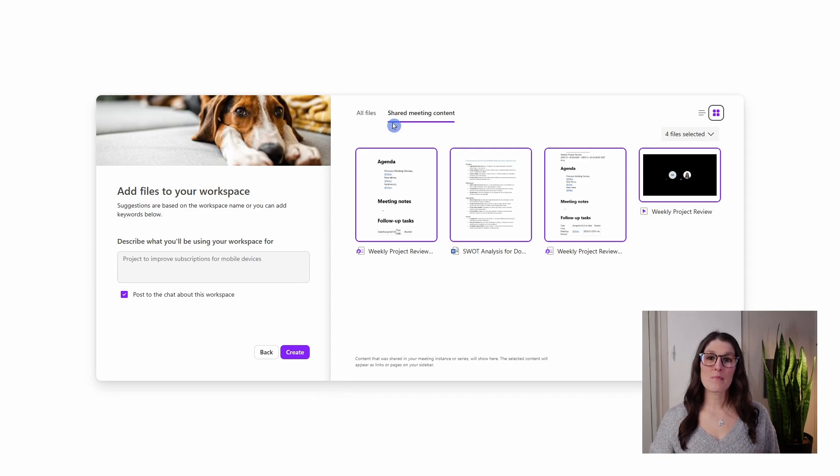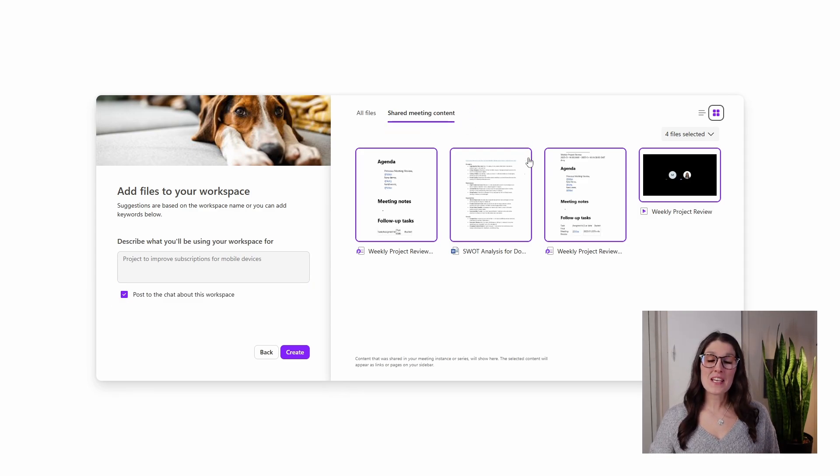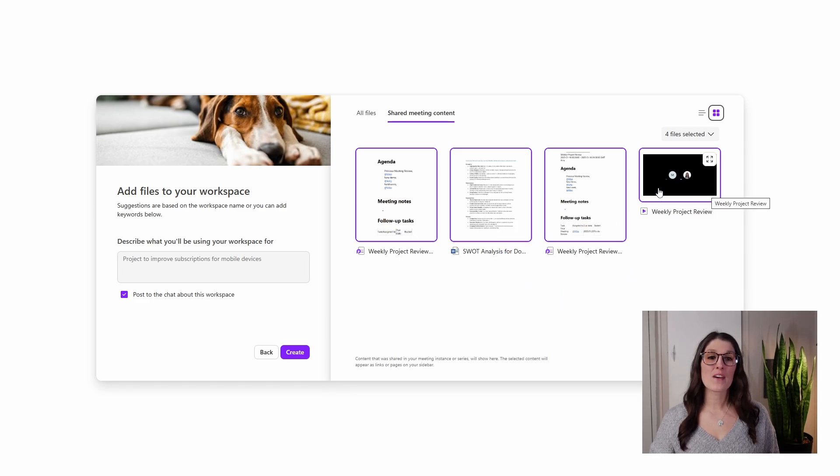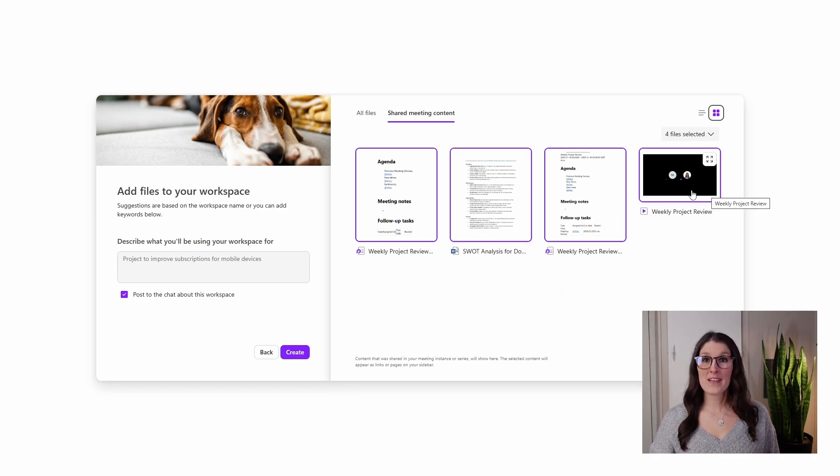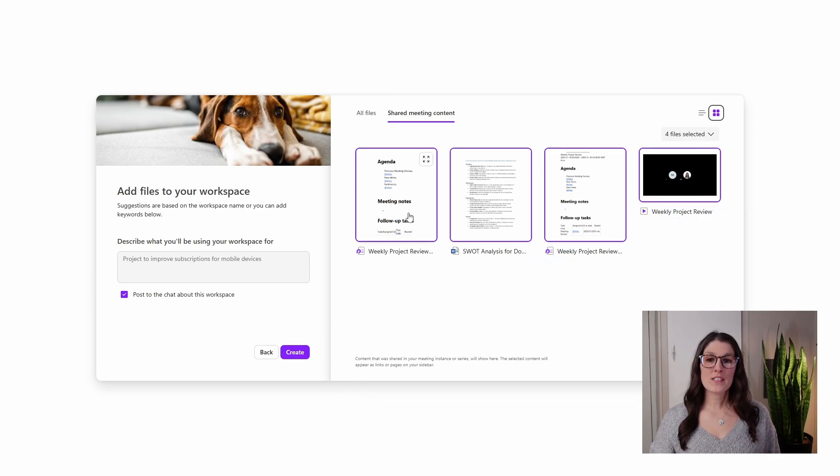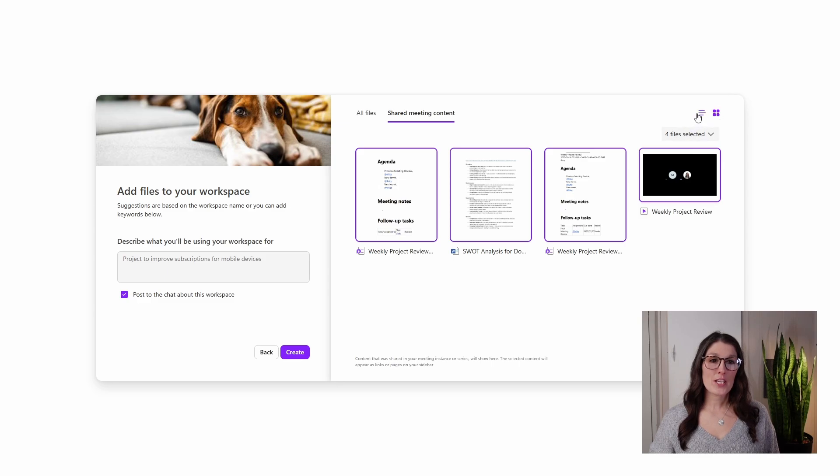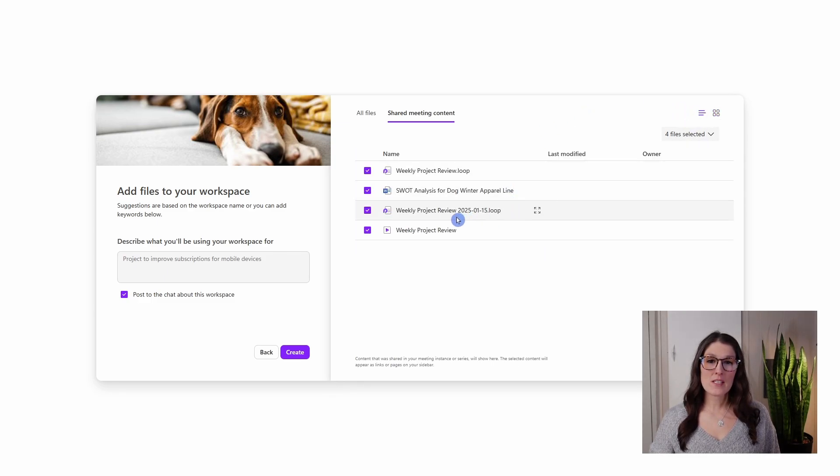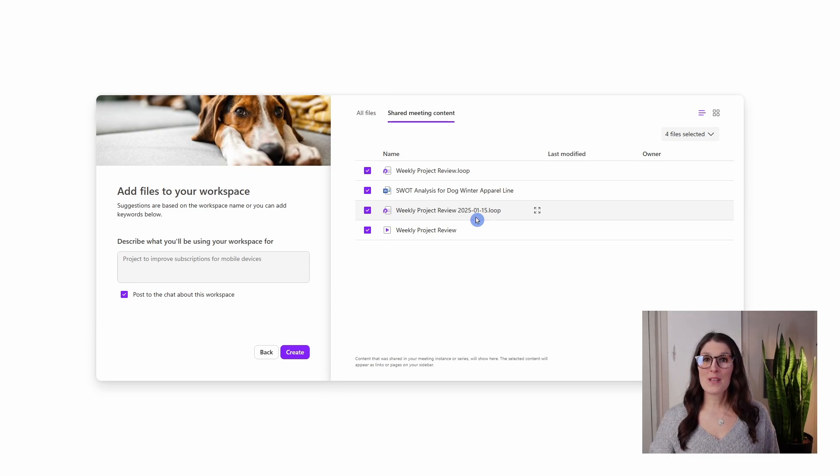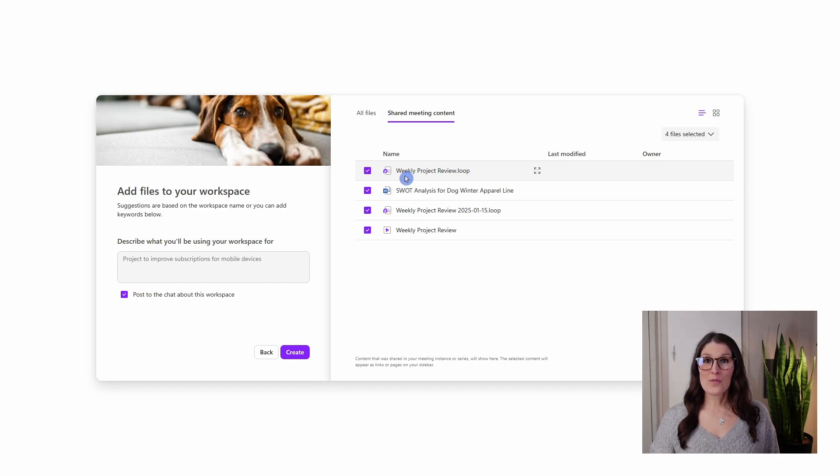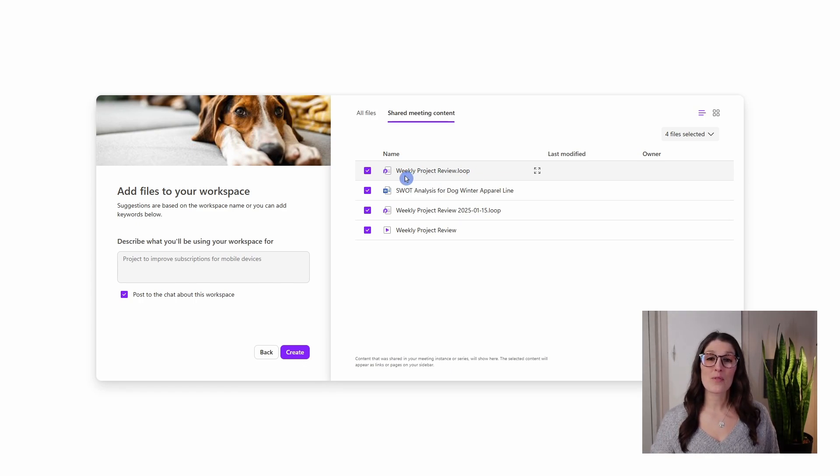On the right-hand side, we have some shared meeting content. So we'll see that there is that SWOT analysis, and then we also have the meeting recording that has pulled through. We have these two documents here, and they look quite similar. But if we change this to a list view, then we will notice that this one here has the date. So that is going to be those meeting notes for that specific occurrence. And then here we just have the meeting notes for the series, which is that template that we have created.